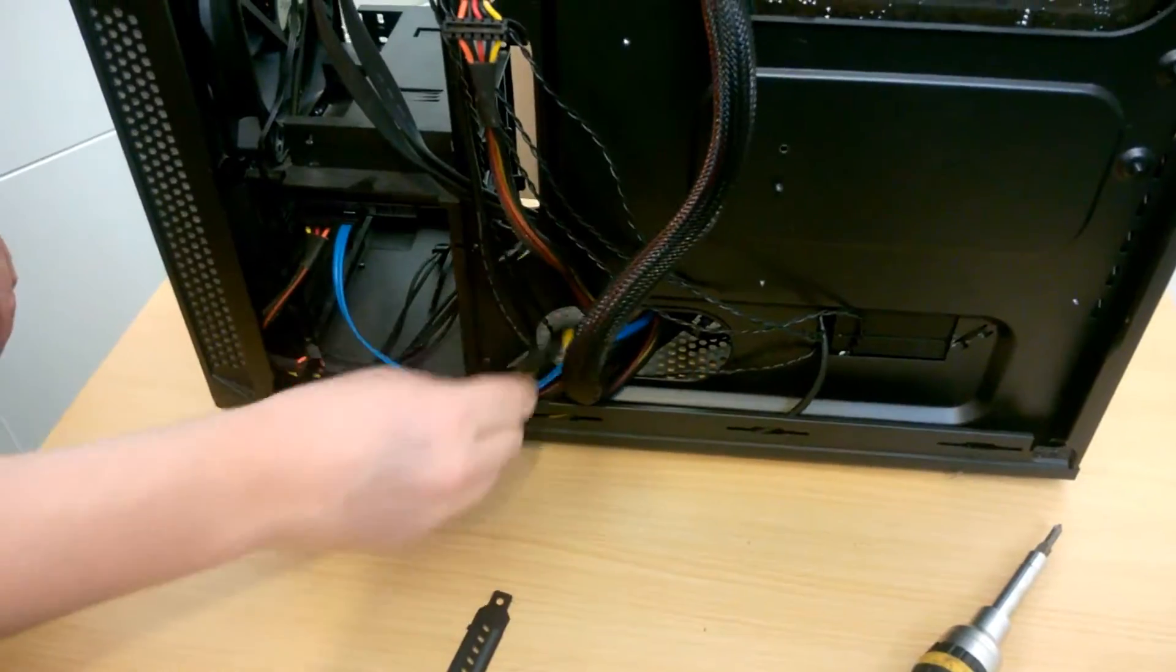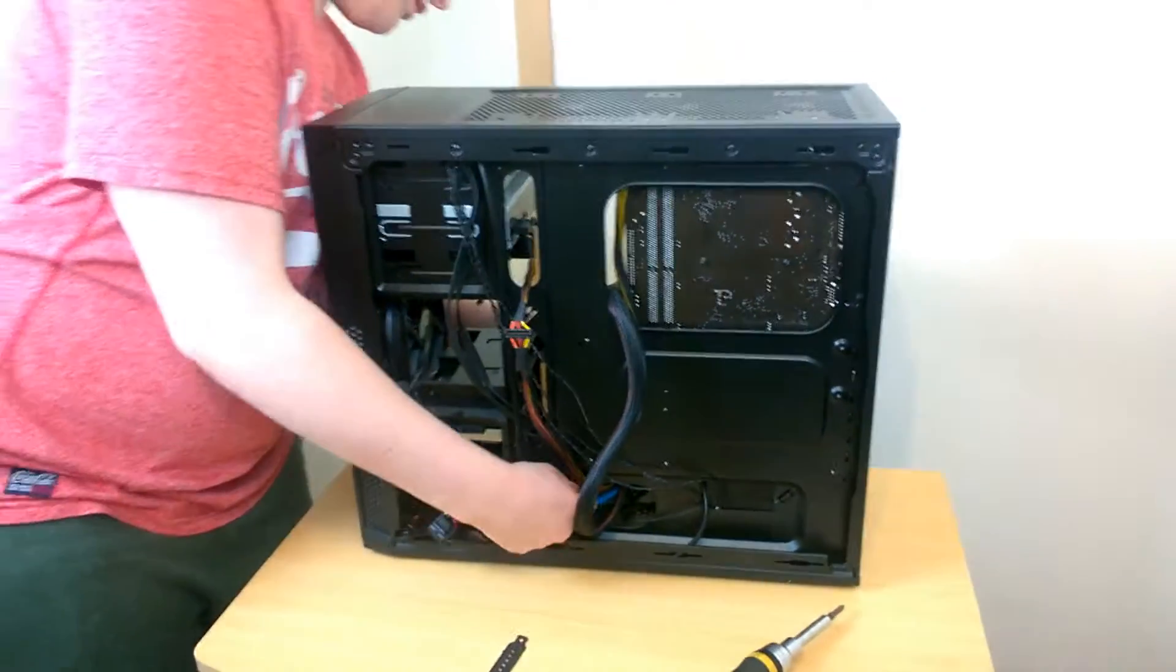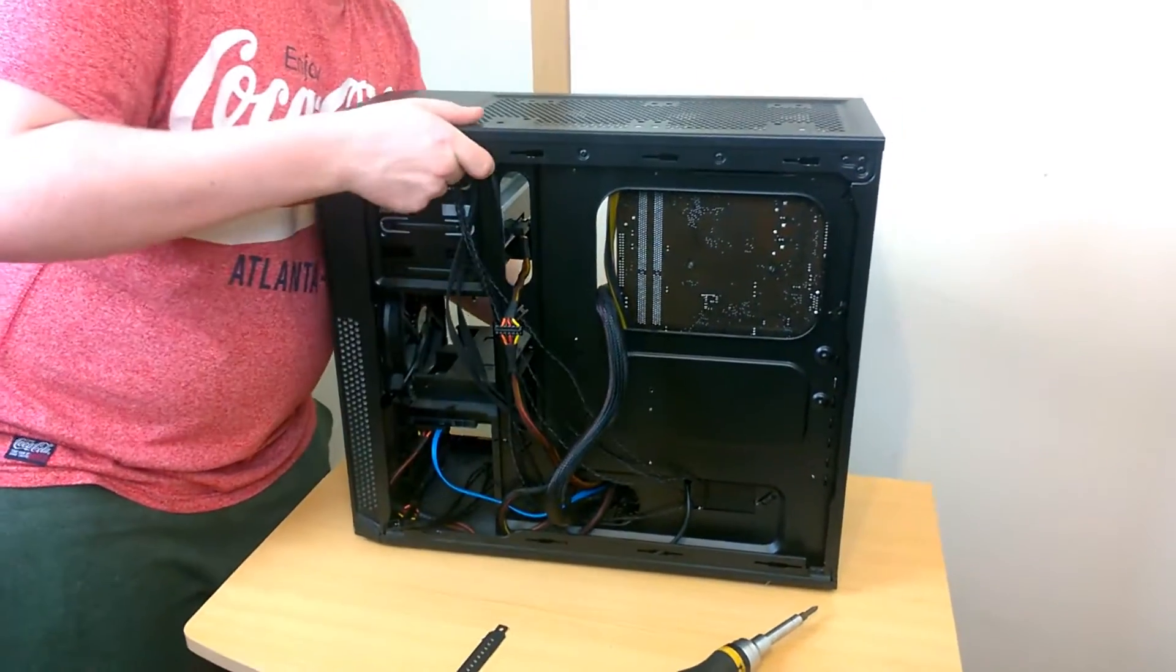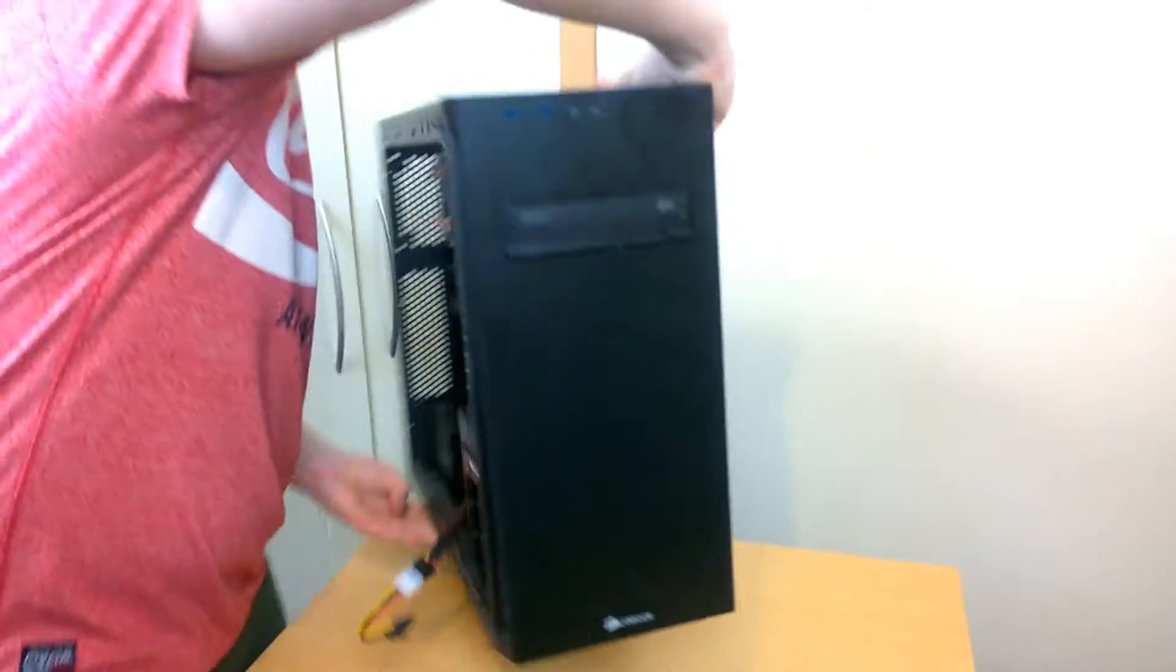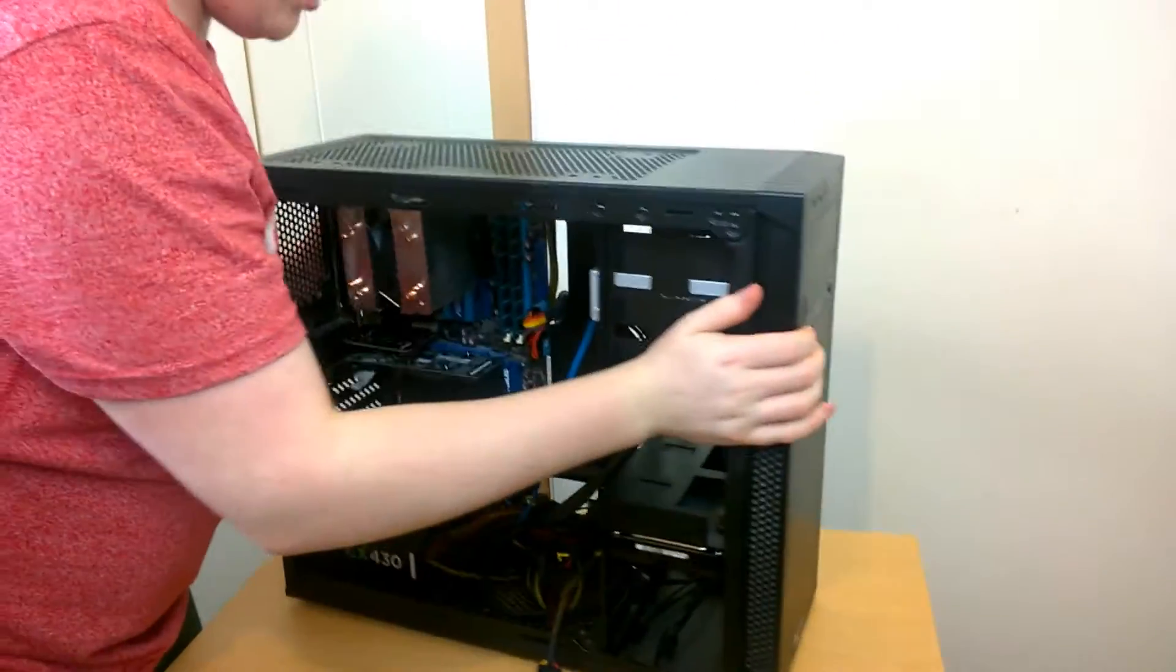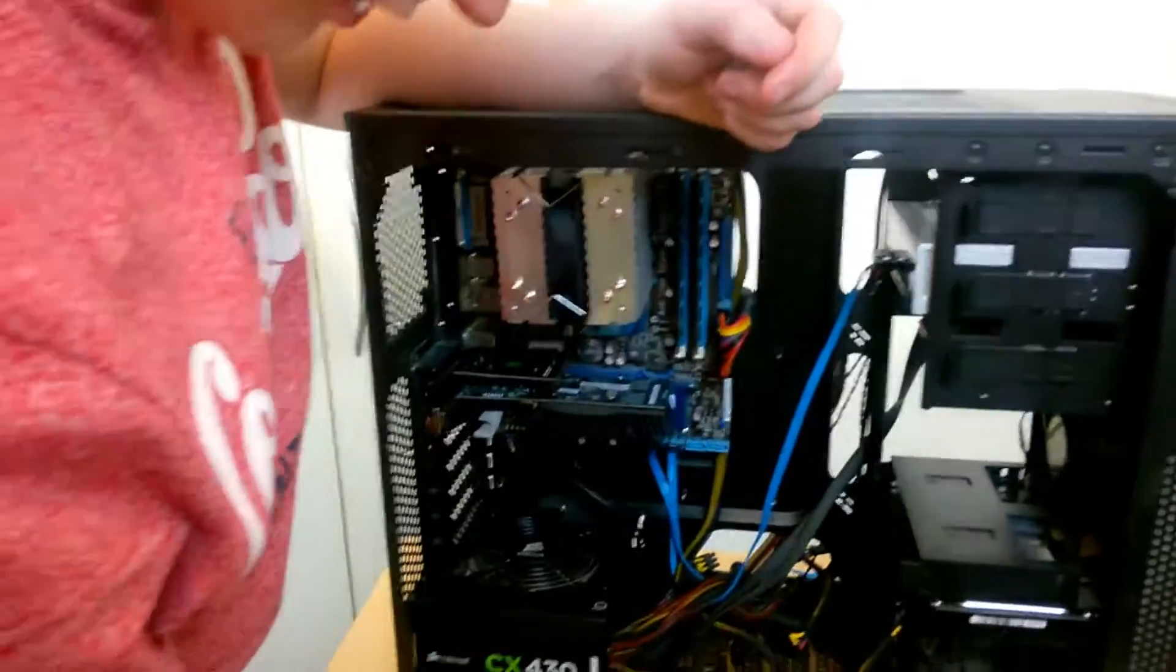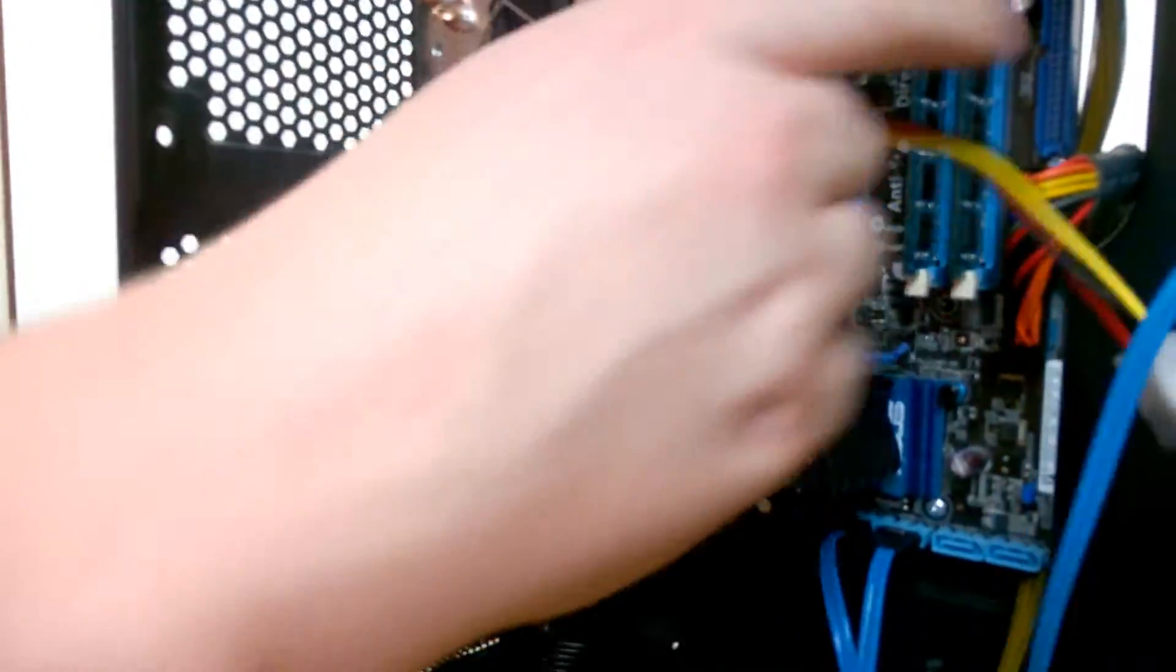I'm going to stuff that through there. Once again, turn the case around. It may be a crappy computer, but it's heavy. So now our SATA power can come along to where it needs to be.